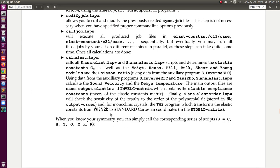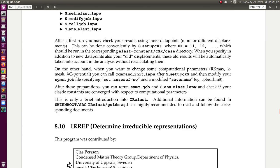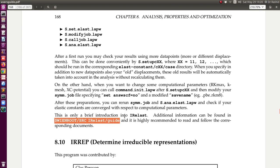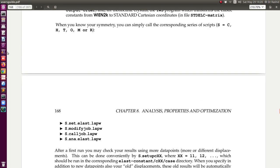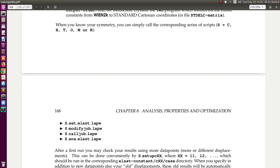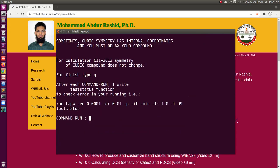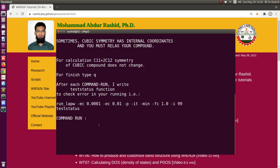If you read the user guide and go to the bottom, it says that in this directory there are files — PDF files — where the detailed procedure is described. This is just a quick user guide, so you can read that one also. I will select yes now. I will select run LAPW minus energy convergence 0.0001.